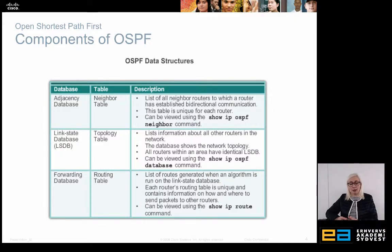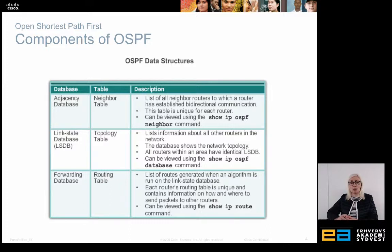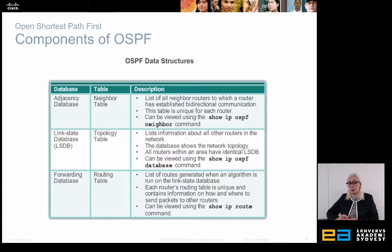Then it has something called the link state database, also known as the topology table, which shows the connections between the different routers in our entire network. You can view this by using the 'show IP OSPF database' command.